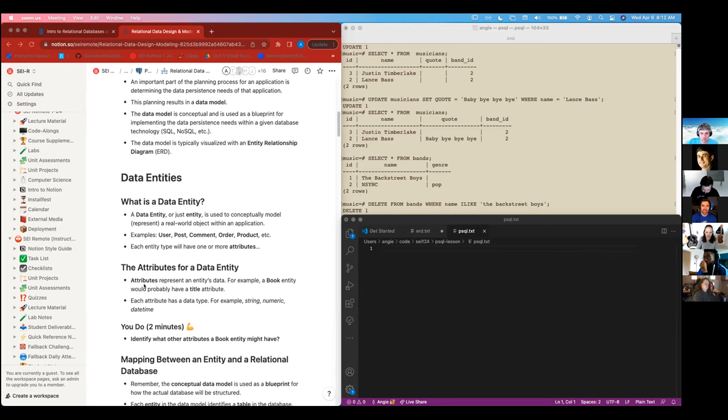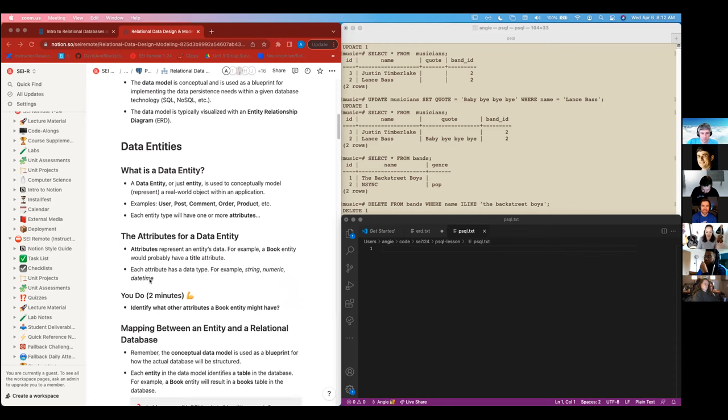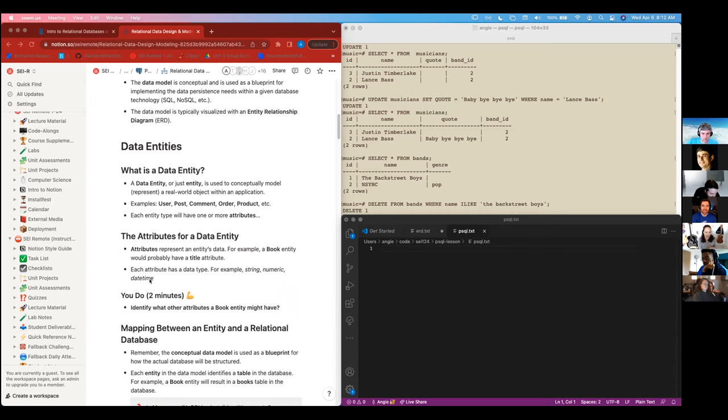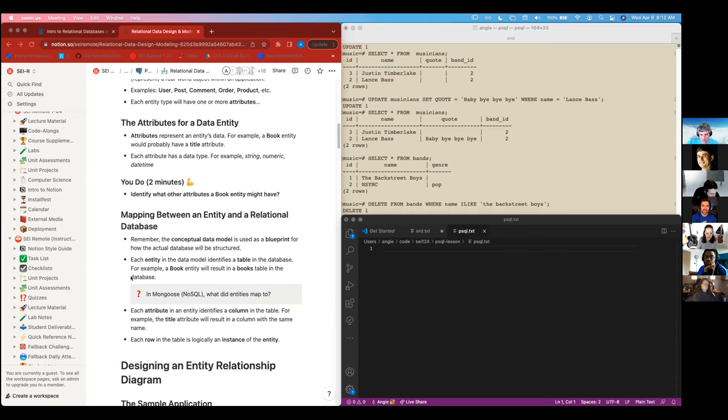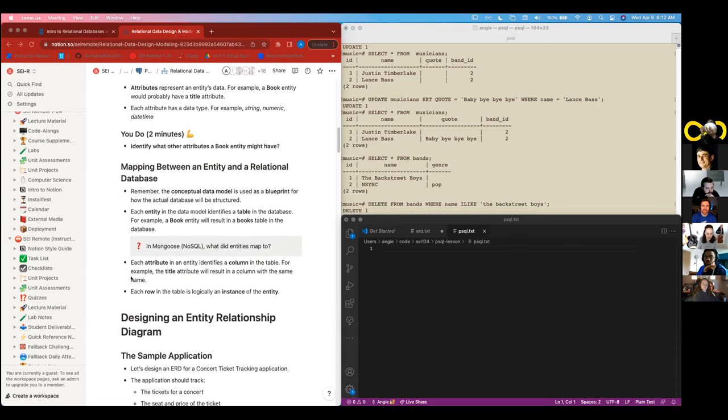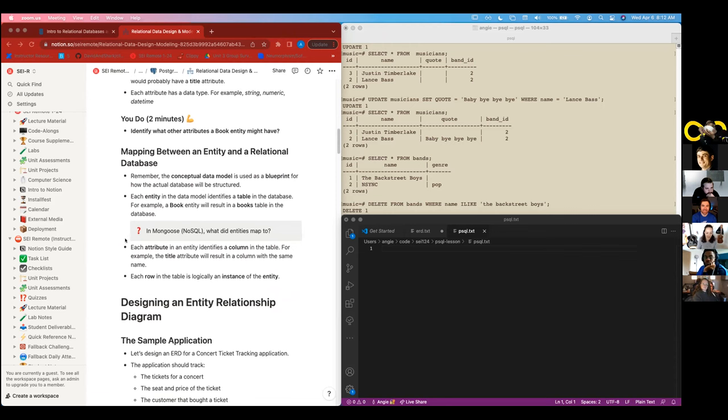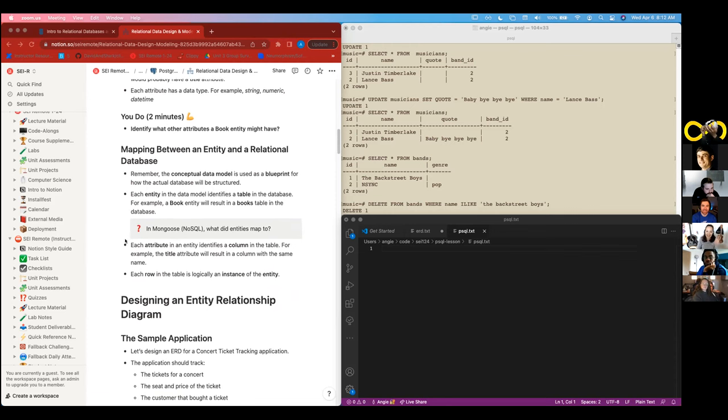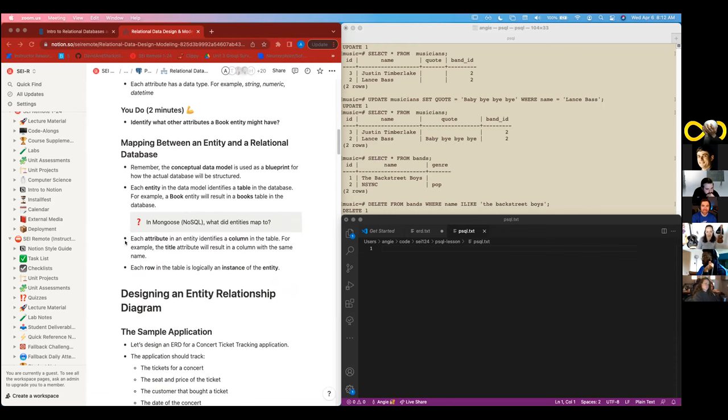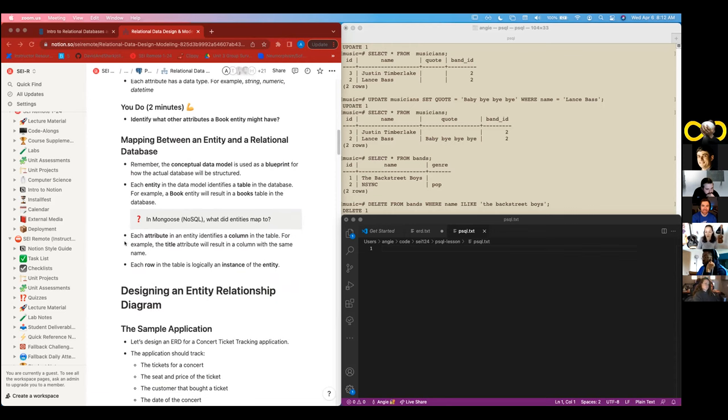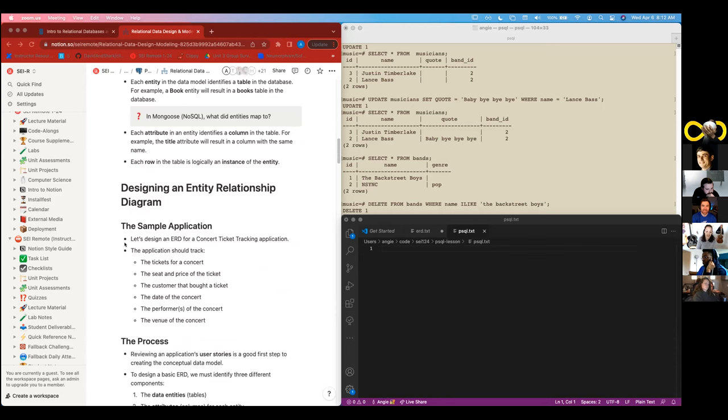And you have your attributes. So if you had a book, for example, the book attribute would be the title or the author or the page count. So let's scroll all the way down here because again, this is stuff that you've done. We know what the data models are. We know that there are relationships there.